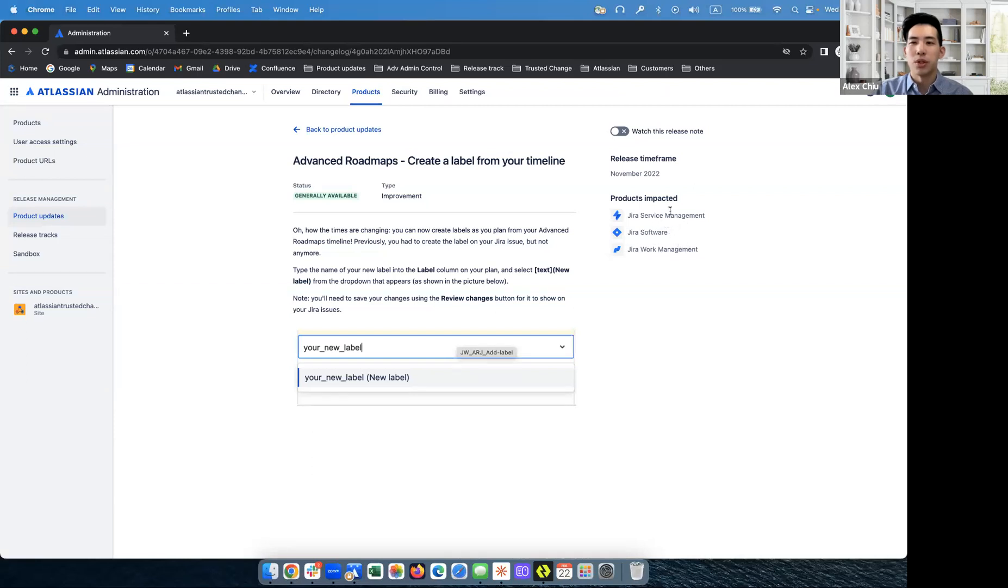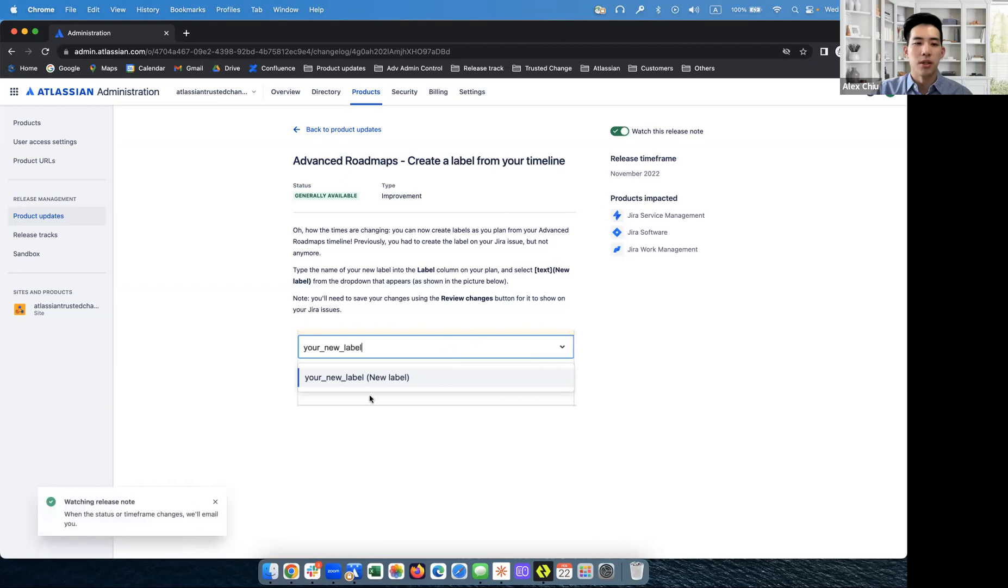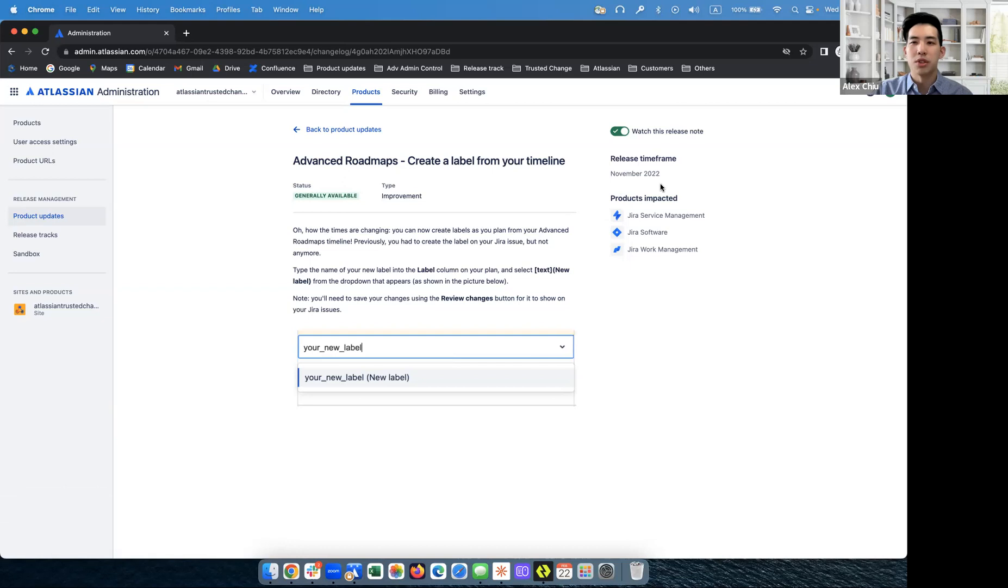One other feature that you can do with this release note is to click on watch this release note. When you do, you'll see that now I'm subscribed to this release note. And what happens with that is anytime there's an update with the status of the feature or the release time frame, we'll send an email directly to your inbox to let you know about the update.